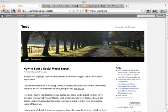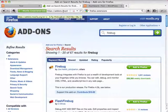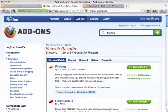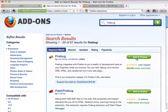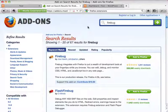Firebug is an extension or add-on for Firefox, so in order to use it you're going to need to use the Firefox browser. You can go to addons.mozilla.com or just search for Firefox extensions and go to the Mozilla link. You'll get to a screen where you can type in Firebug, and it'll take you to that page. You can click 'Add to Firefox,' it will do its magic, and in a few minutes you'll be prompted to install it. Restart Firefox and you'll be ready to go.